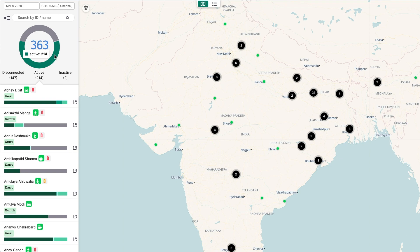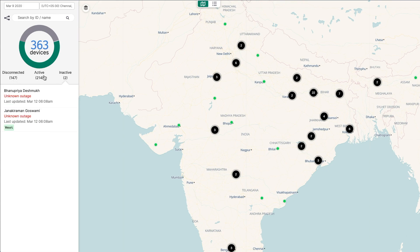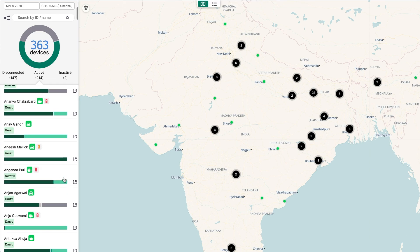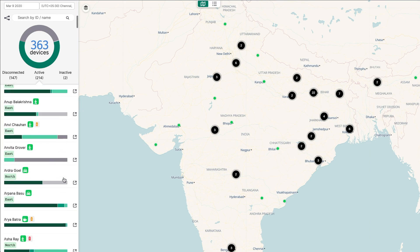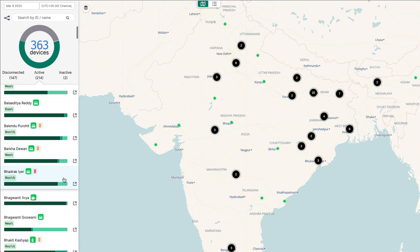These groups will display as a list that you can browse, filter, and manage. Let's start with the active column. On each active device, you'll see a five-segmented bar that represents how the device's day breaks down.